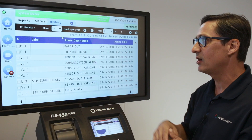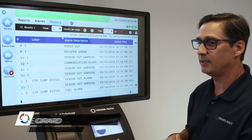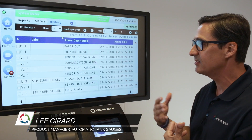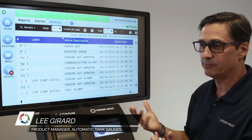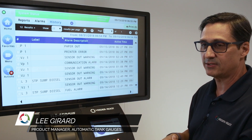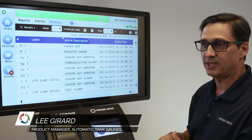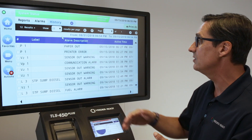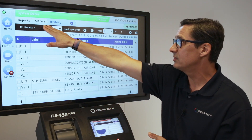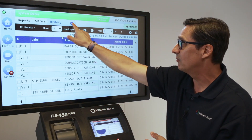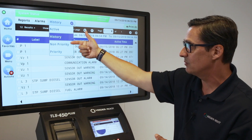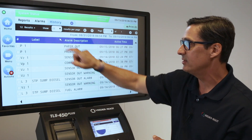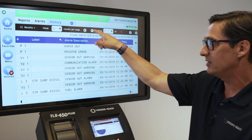Thank you for joining us. We still want to talk about alarms and how to get those alarms out of the system so you can use them for your business practices, such as when you get inspected by a regulatory agency. Under Reports > Alarms in the breadcrumb, you can select active, history, non-priority, and priority. The one that the regulatory agency is going to look for is history.